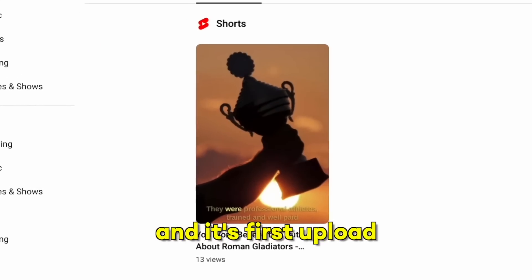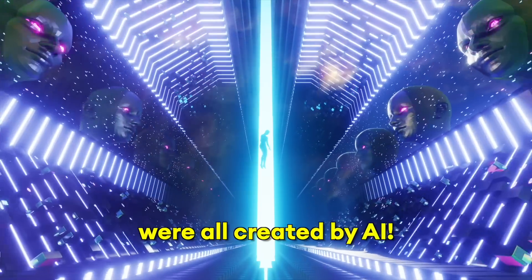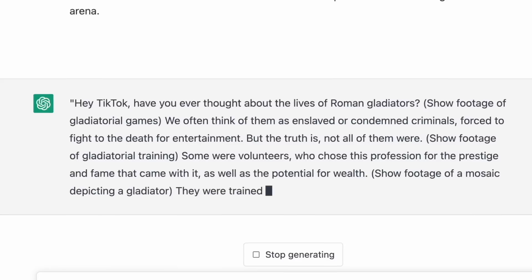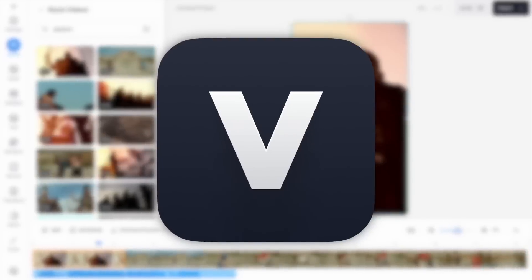This channel, the artwork and its first upload were all created by AI. In the next few minutes, I'm going to show you how you can start a YouTube channel and create your first video from scratch using a combination of ChatGPT, Midjourney and Veed.io.